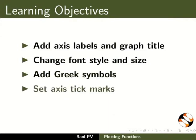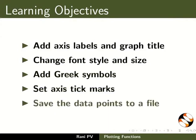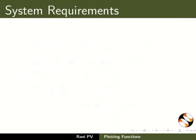Set axis tick marks and save the data points to a file. To record this tutorial, I am using: